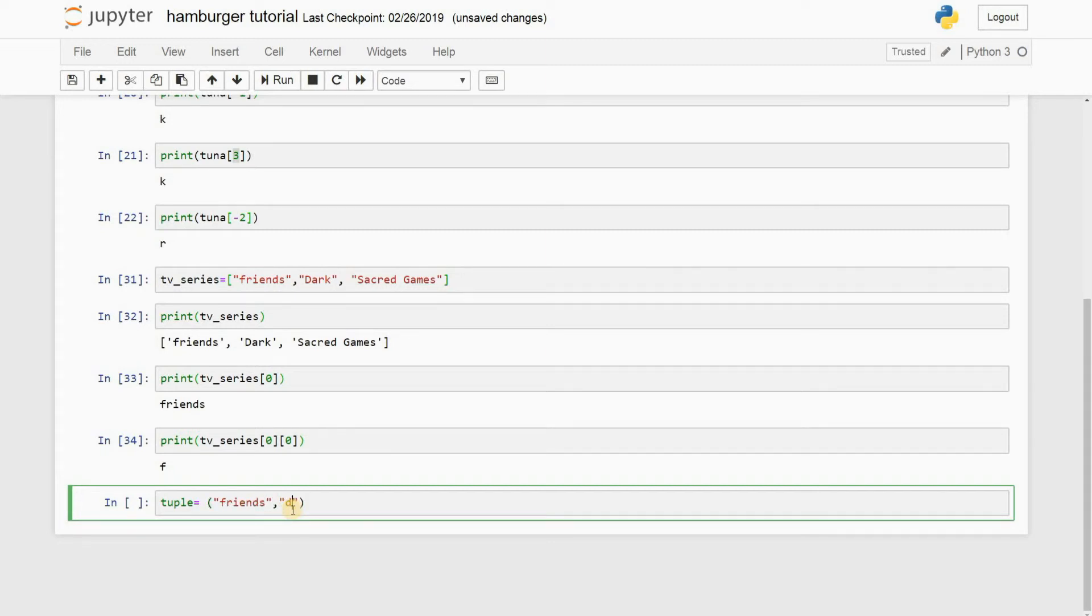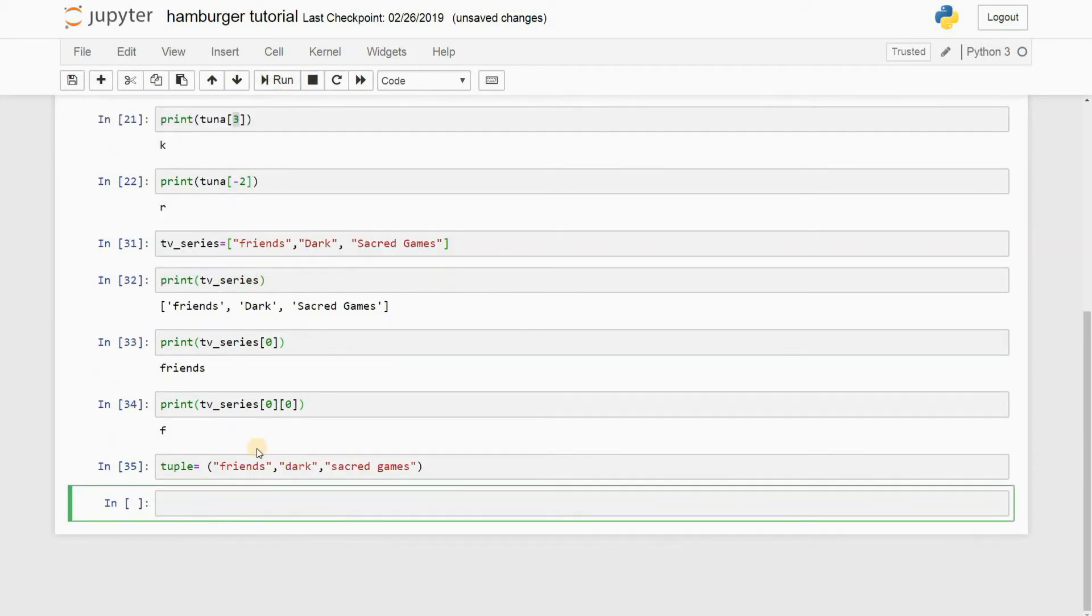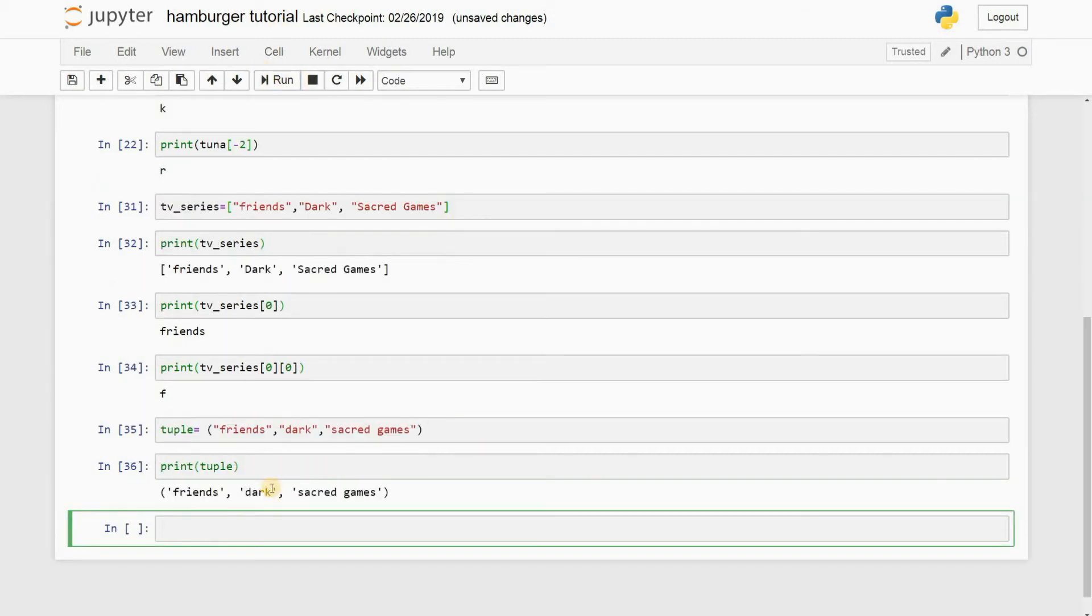Great. Friends and Dark and Sacred Games. I run this thing and we got the tuple saved. Print tuple and run this, and there you go. You have the same thing again, but the only difference is this is a square bracket and this is a round bracket.